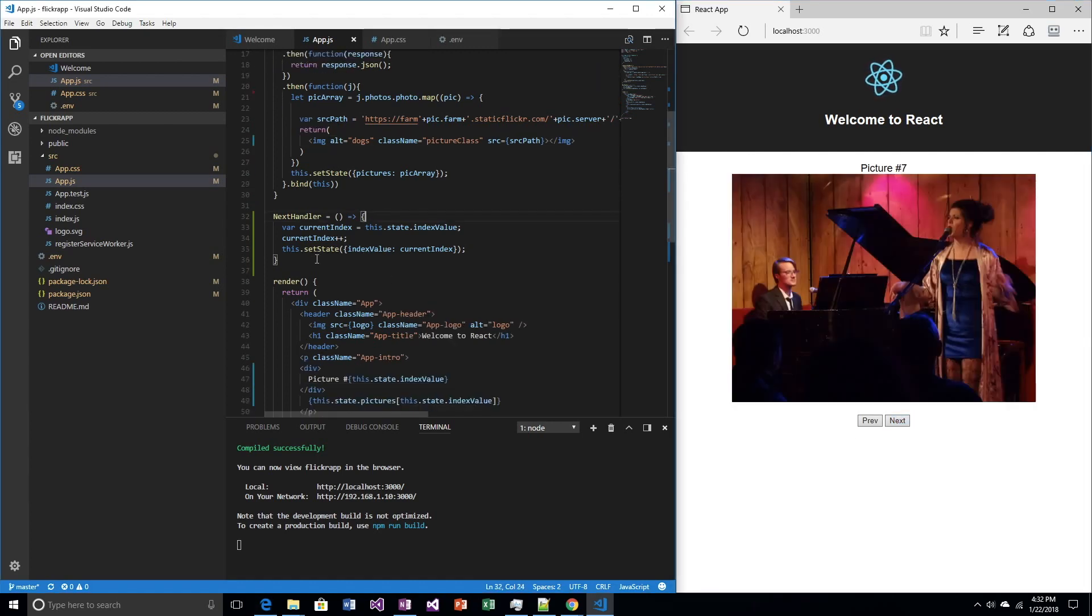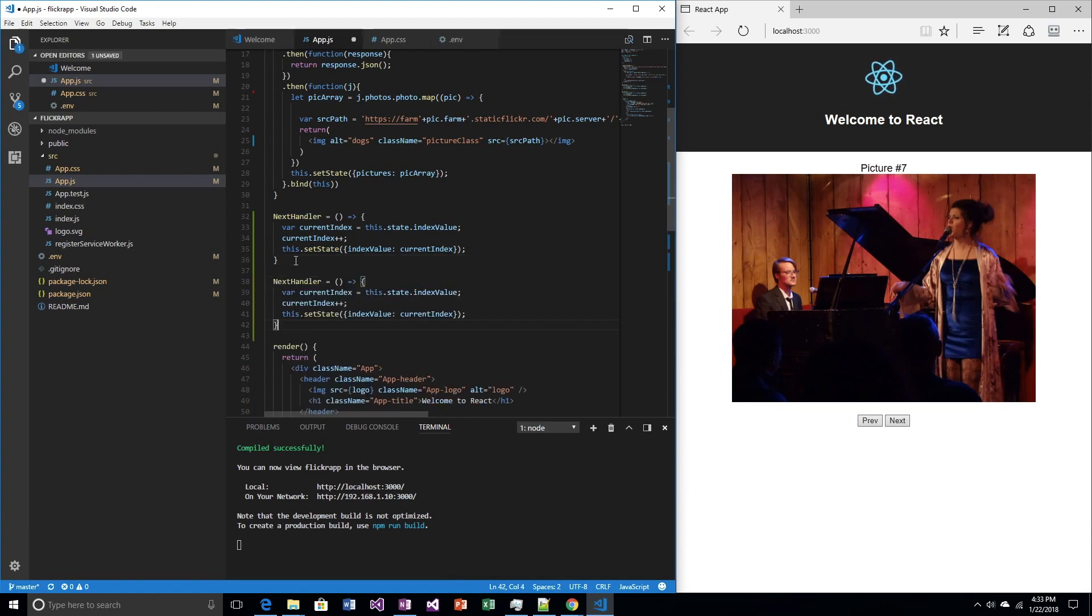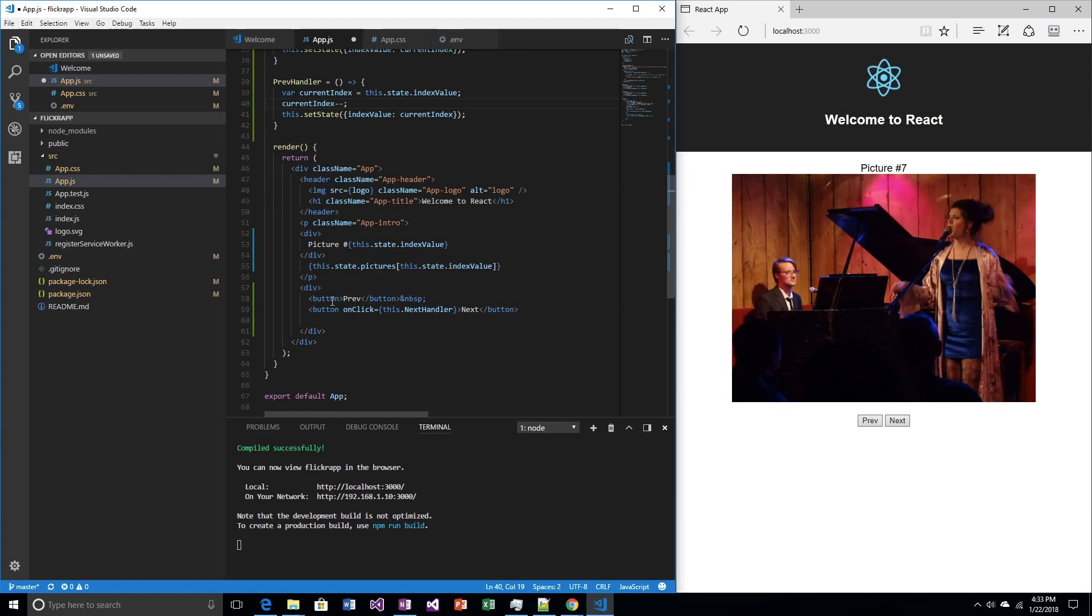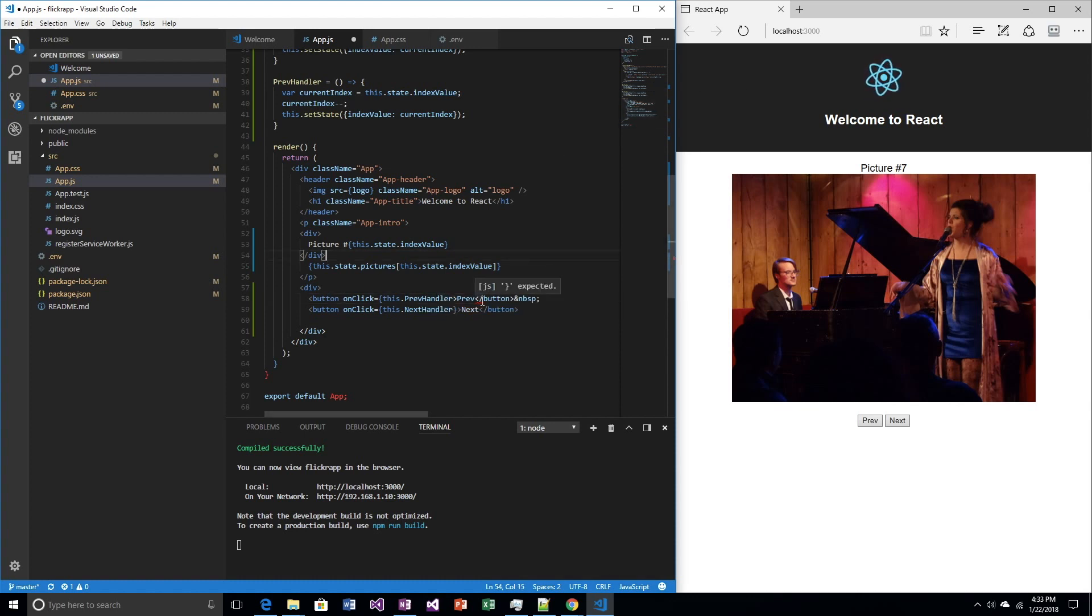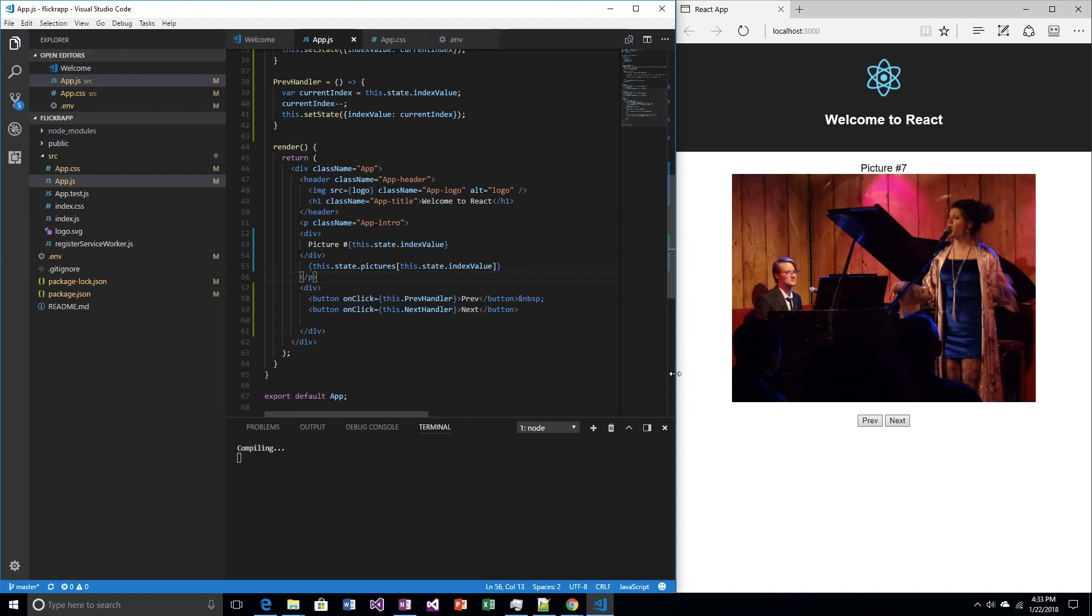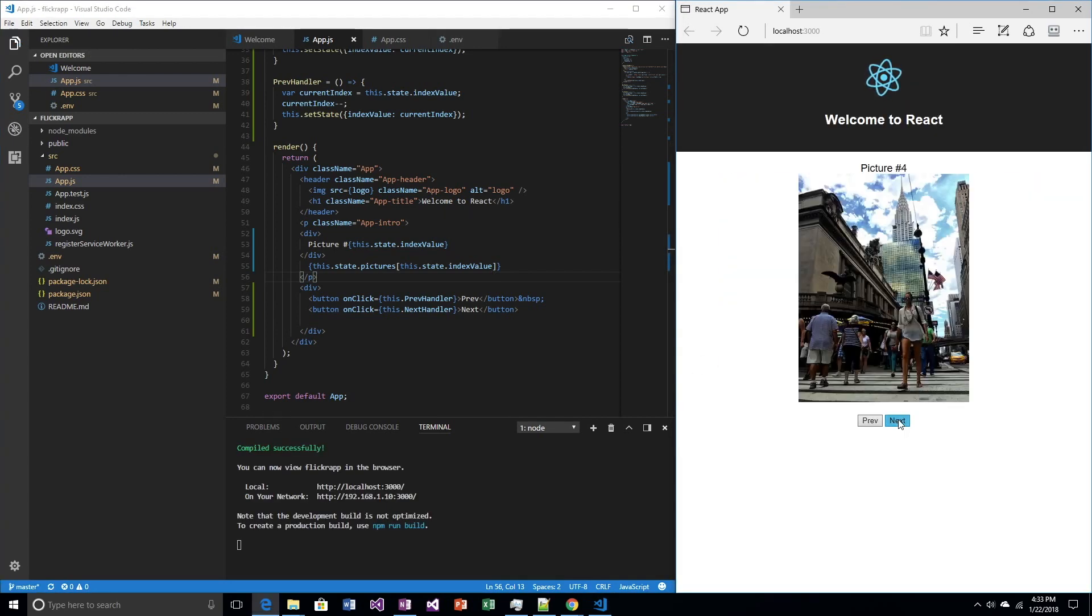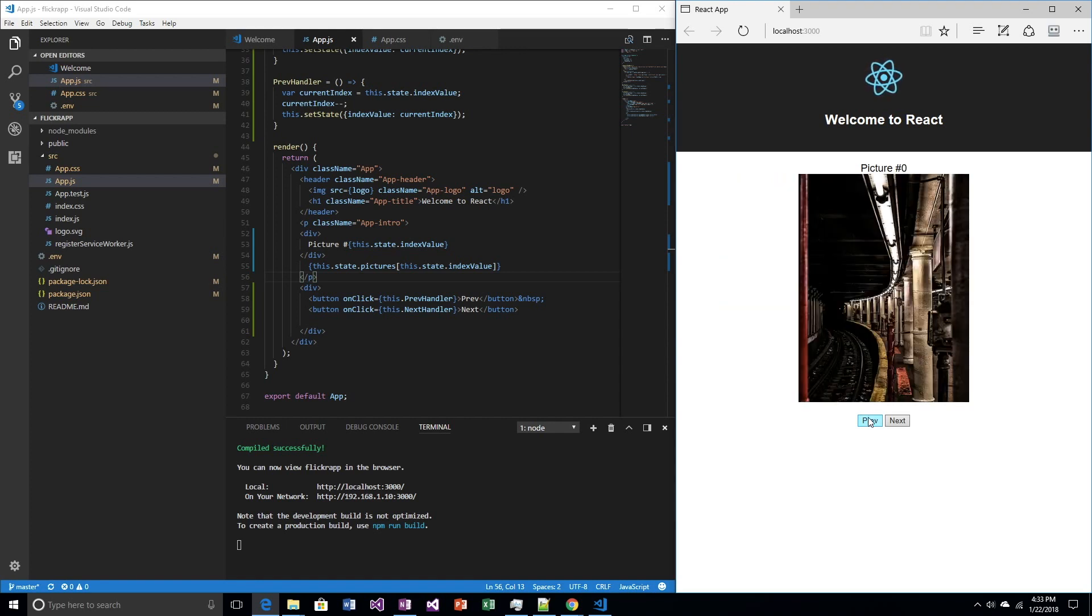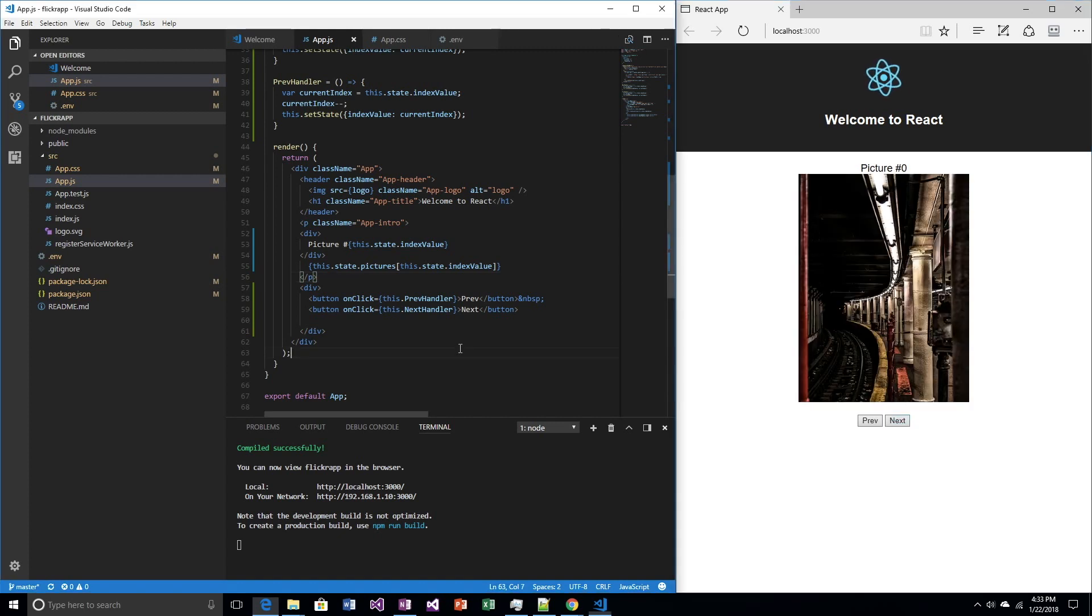Obviously we're going to have a previous handler. It'll be very similar to this next handler. Except that you want to decrement the account. And, we need an onClick. So, onClick equals this dot prevHandler. Oh, because I didn't finish it off. Save it. Now, we should be able to go forward and backward. But, if we go backward another one, we fall off the face of the earth. That's no good.